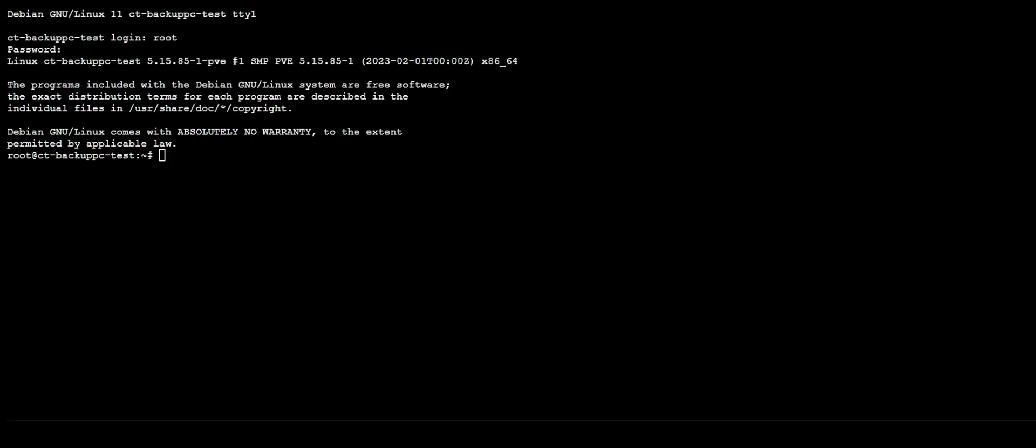Hey guys, Dylan here, and today I'm going to be showing you how to install BackupPC on a Debian container.